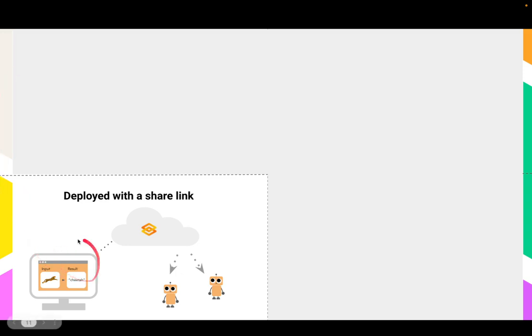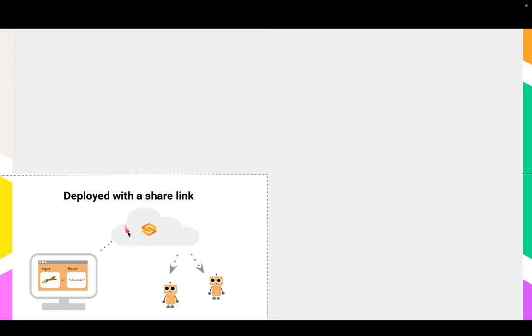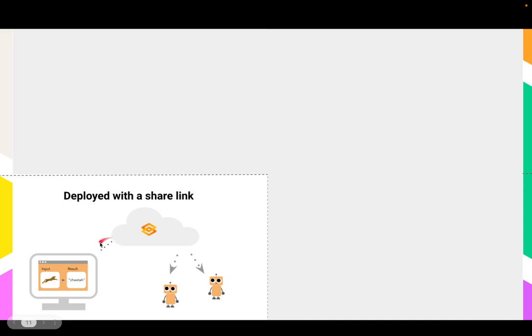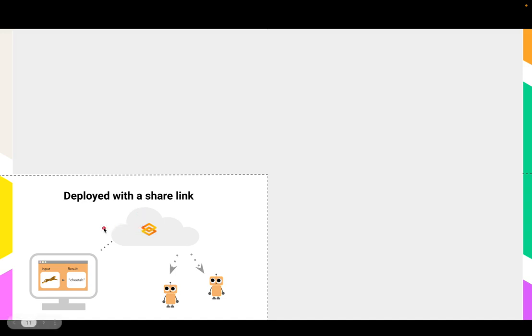But there's their own set of issues as well with share links. It turns out that the communication between your... So what happens when you create a share link is that there's a Gradio app running locally, but then there's the Gradio servers that establish a connection to your local computer. And then you share that kind of public link externally. And the problem is that this connection was not secure, was not over SSL.